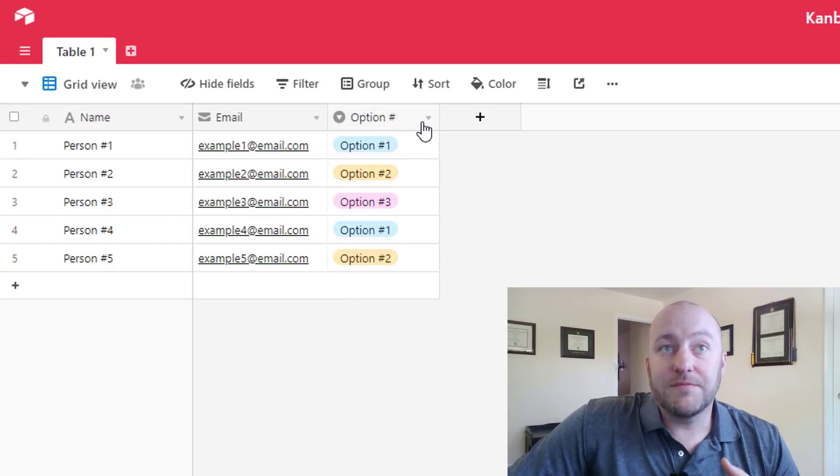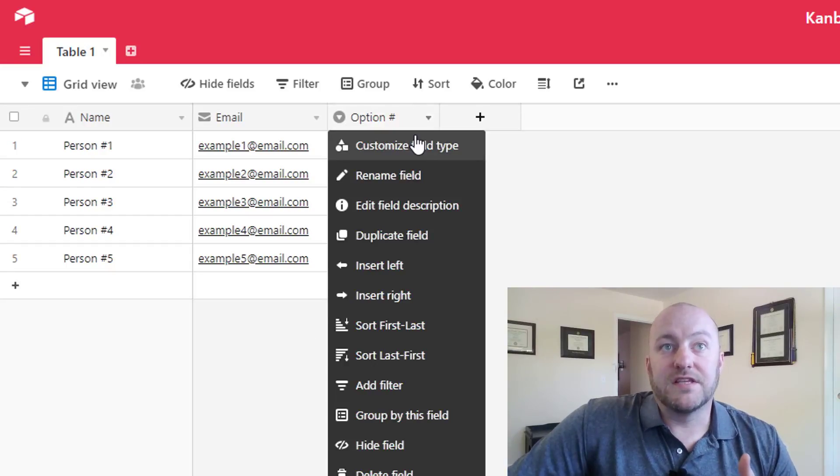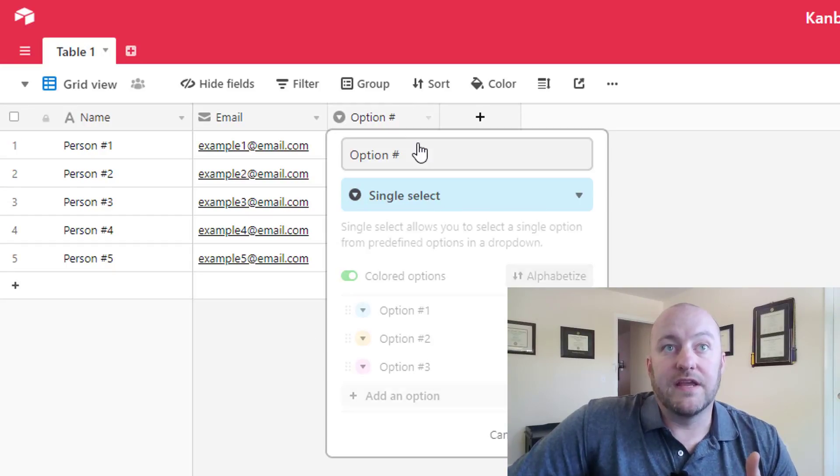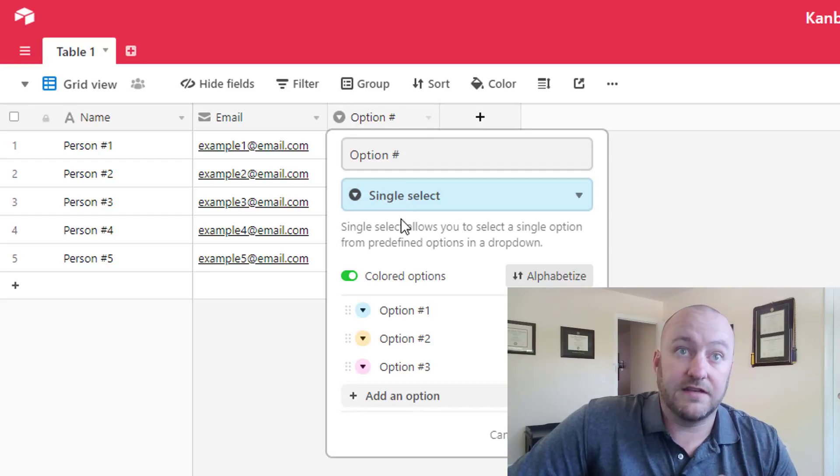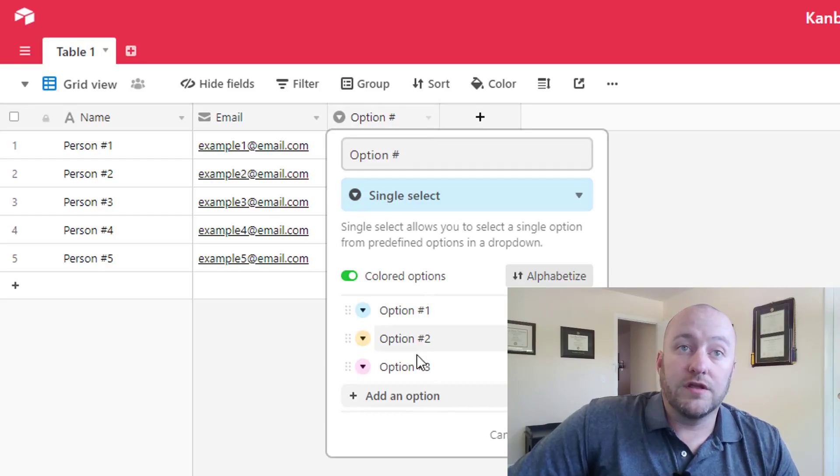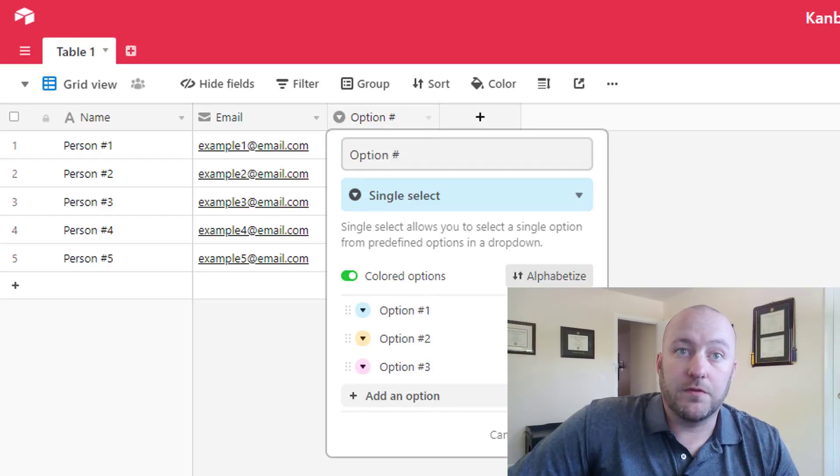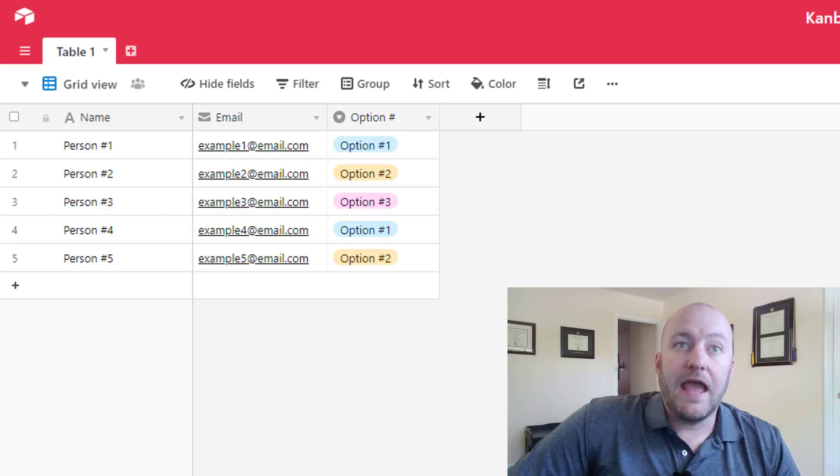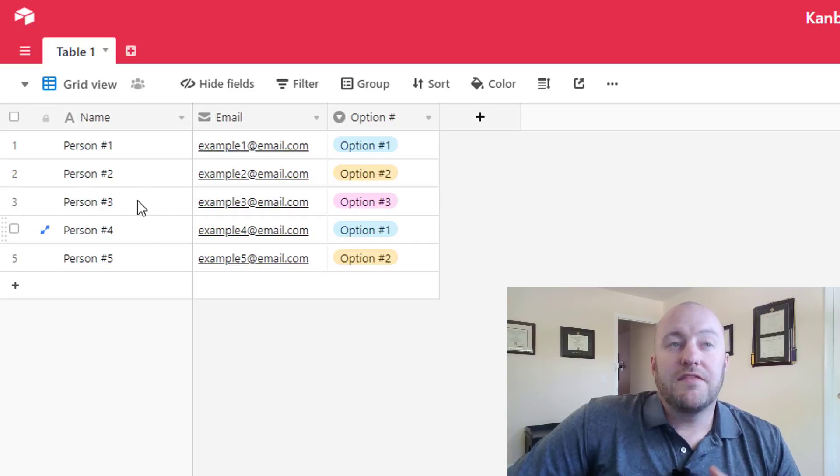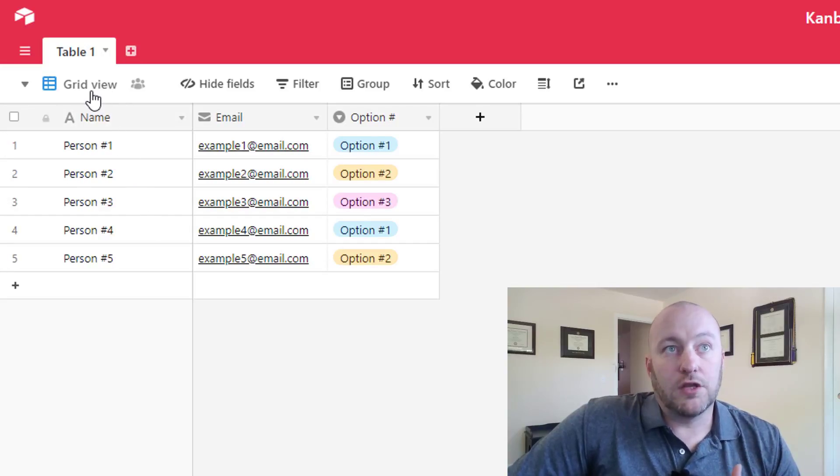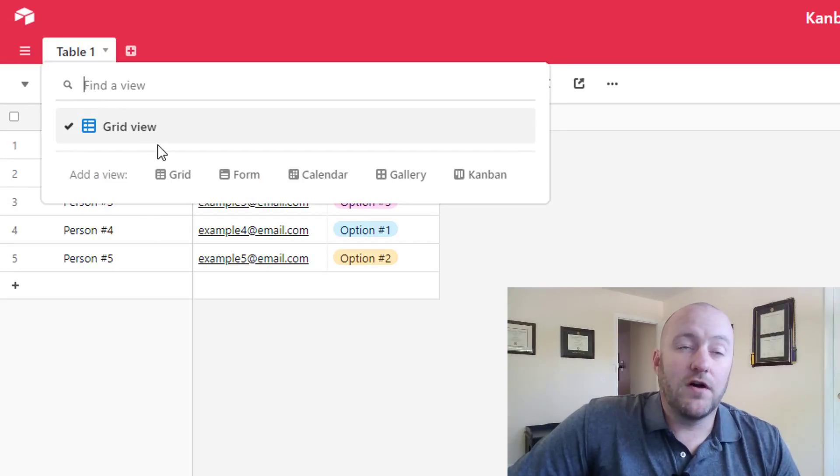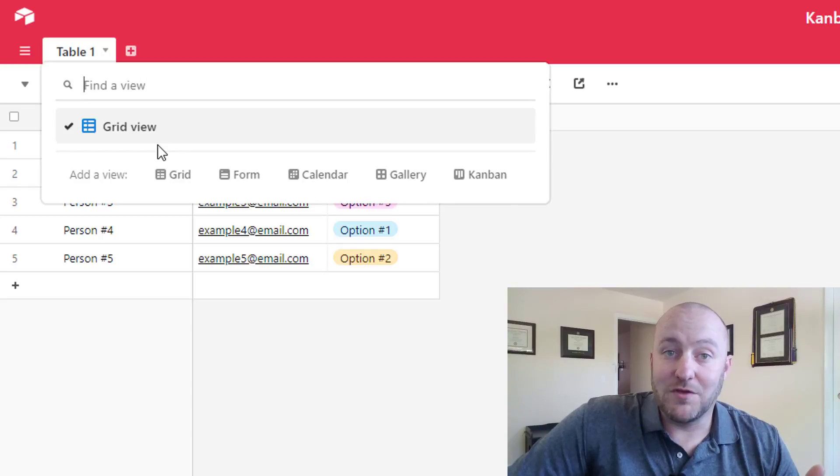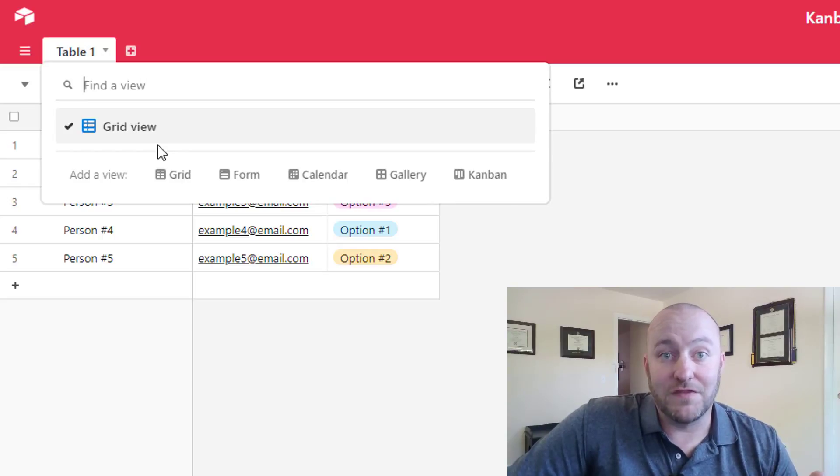And something to note here is that the option number is a specific type of field. It's a single select field. Currently we have three different options, one, two, and three. And so this of course is the grid view. The grid view is the default view, and by default every time you create a new table, it's going to start off with this grid view.